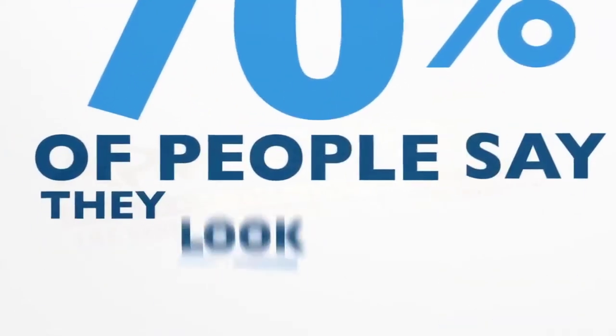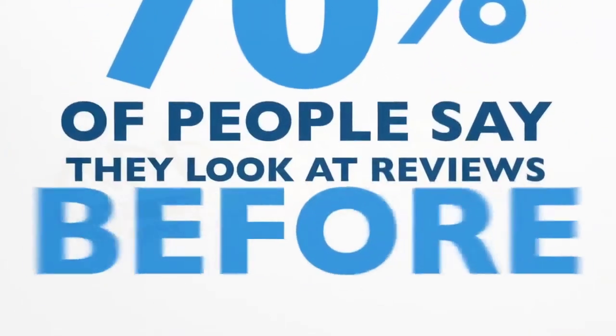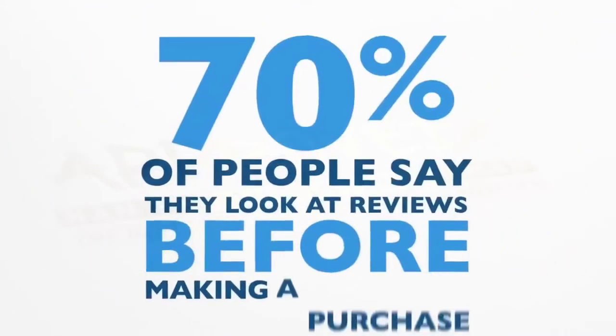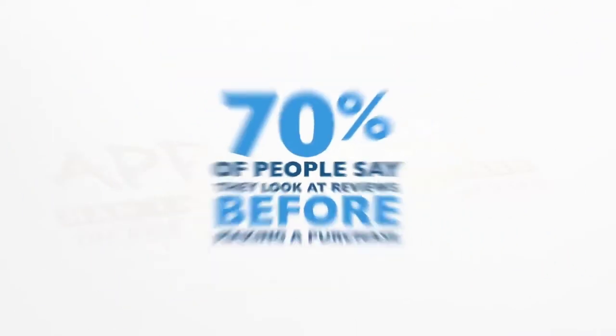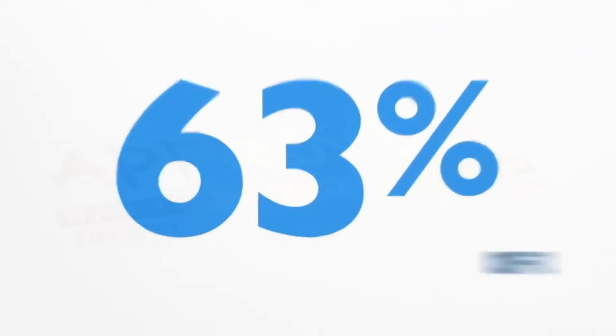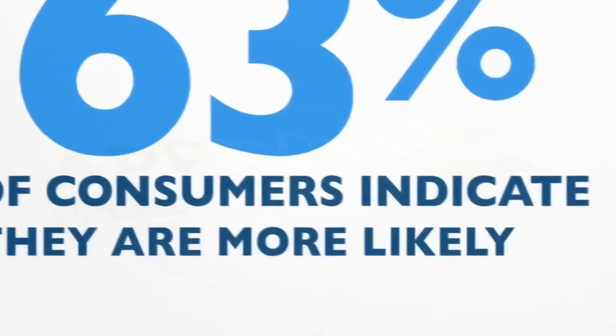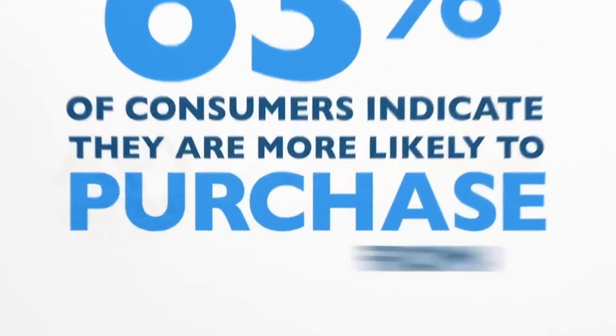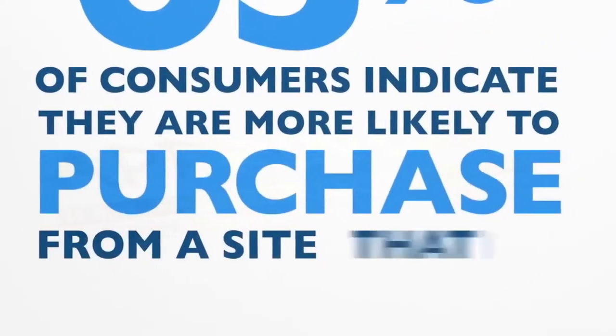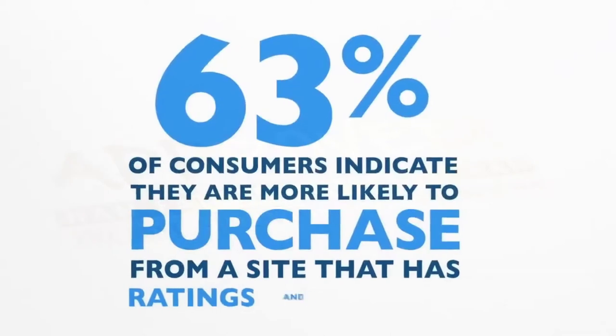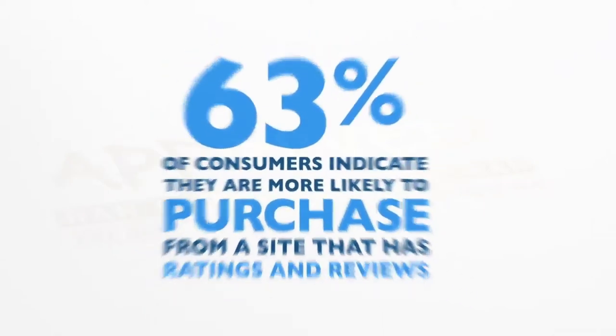Did you know that 70% of people say that they're looking at reviews before they're making their purchase? And that nearly 63% of consumers indicate they're more likely to purchase from a site that has product ratings and reviews.